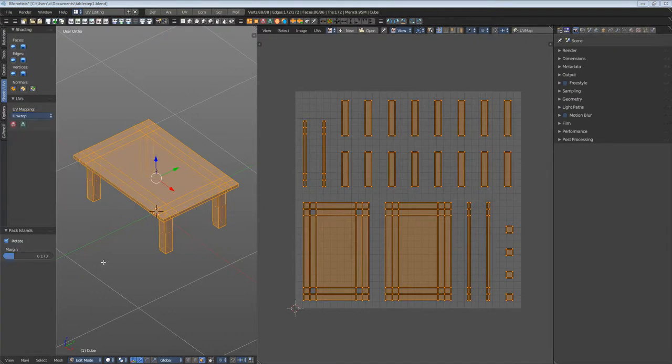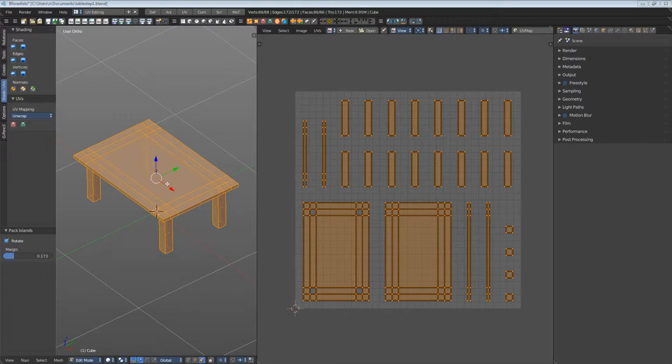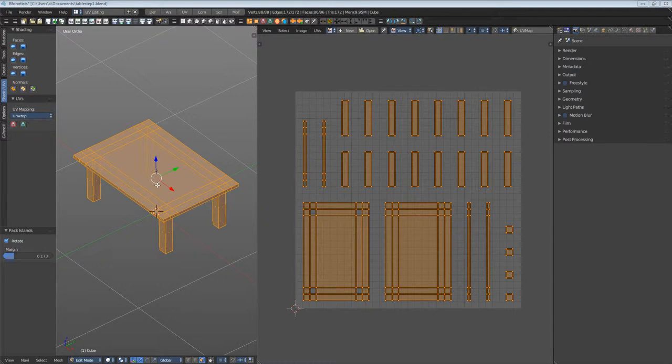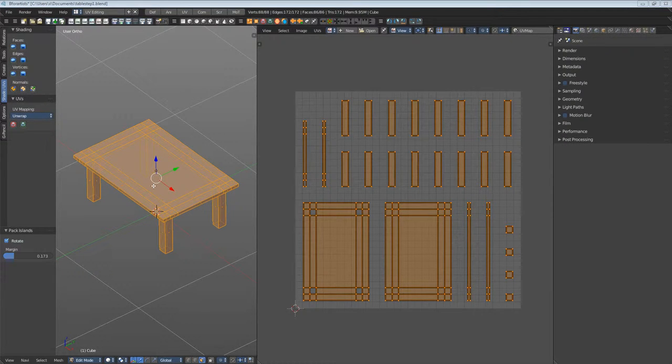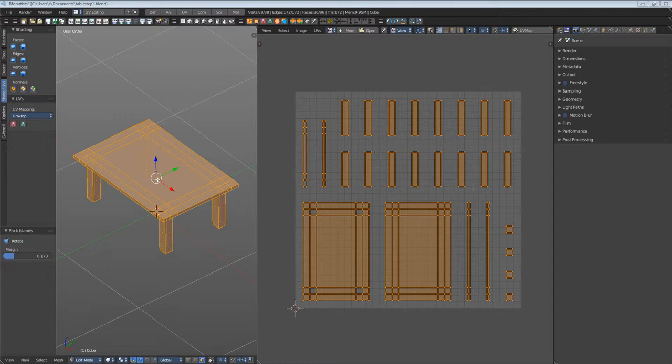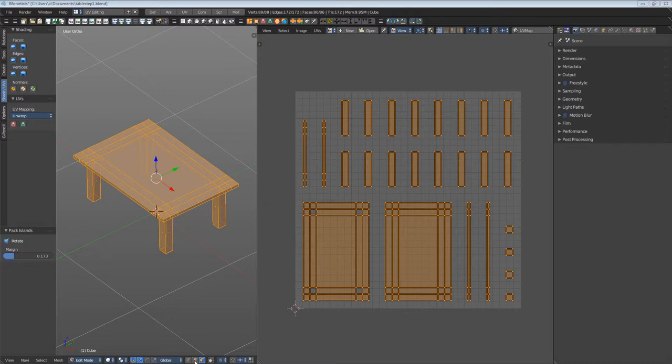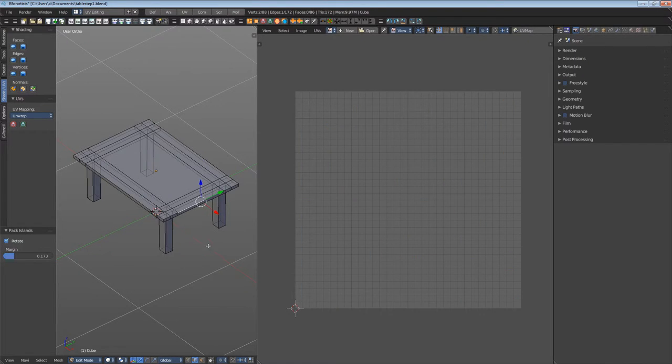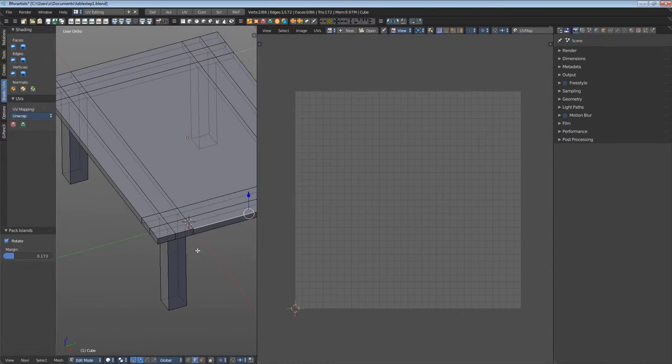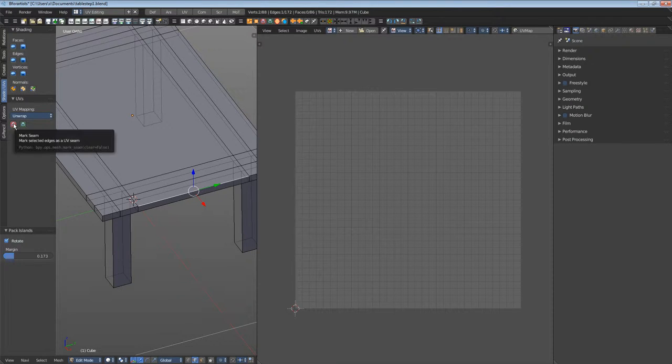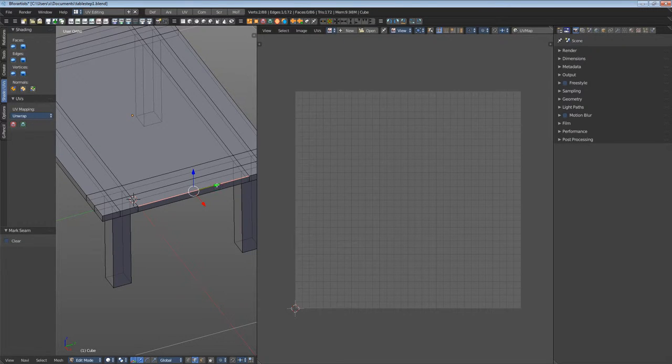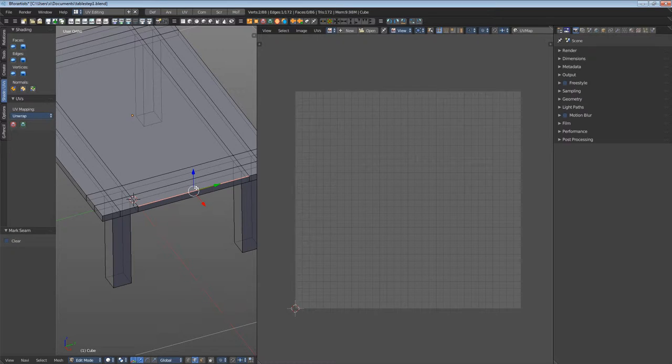But first we need to mark the seams, so the algorithm knows what to cut. Think of it like the single pieces of a trouser, made of several pieces. We need a cutting pattern. Turn on Edge Select and select an edge. Now click Mark Seam. The edge turns red, and this red marked edge is where the algorithm knows here is a seam.